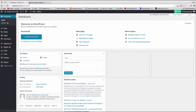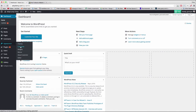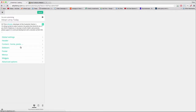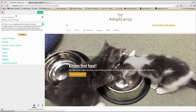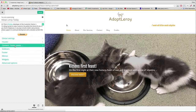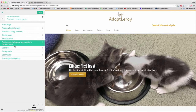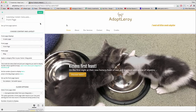Now we need to go to Appearance > Customizer to get started creating our image slider, which will actually be a hero image. Once we're here in Customizer, just click on Content and then click Front Page.